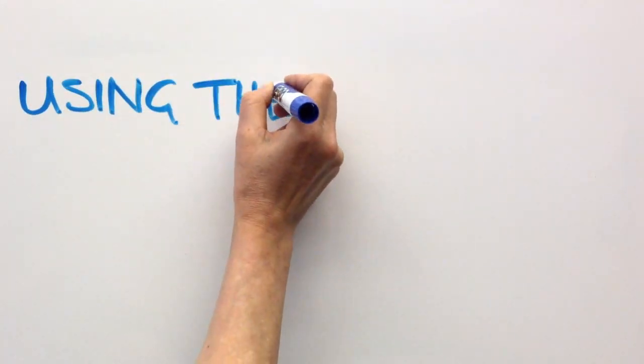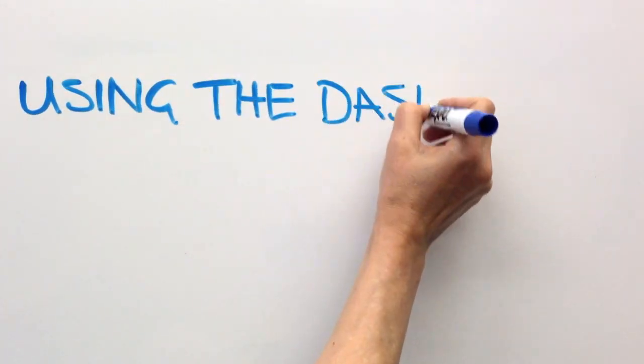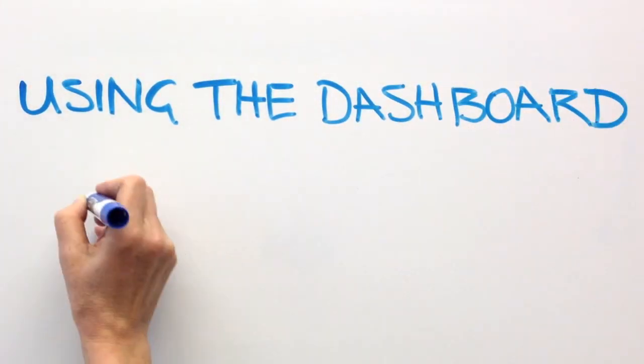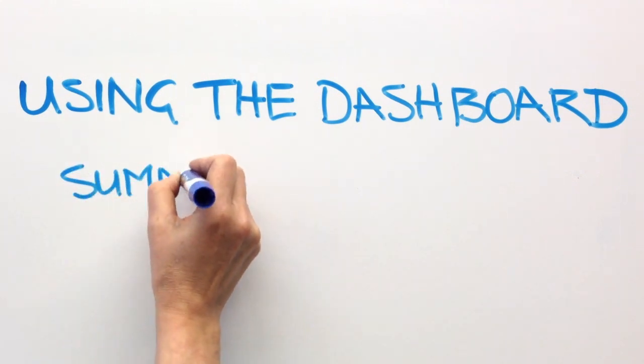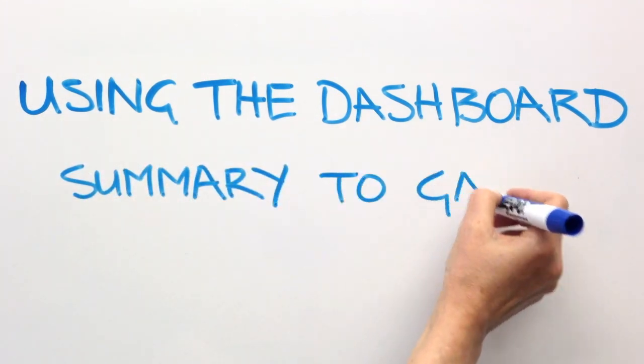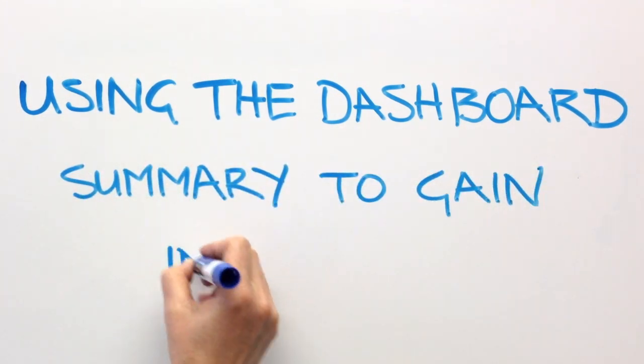Hi, this is Cindy. Oracle Social Engagement and Monitoring presents Using the Dashboard Summary to Gain Insight.